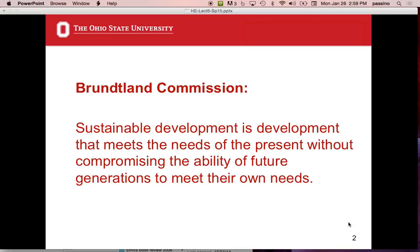In other words, let's not use up so many resources that your grandkids or great-grandkids can't live the kind of life we live. And unfortunately, this is becoming more and more of a pressing matter.